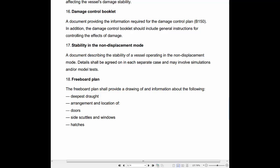17. Stability in the Non-Displacement Mode: The document describing the stability of a vessel operating in the non-displacement mode. Details shall be agreed on in each separate case and may involve simulations and/or model tests.